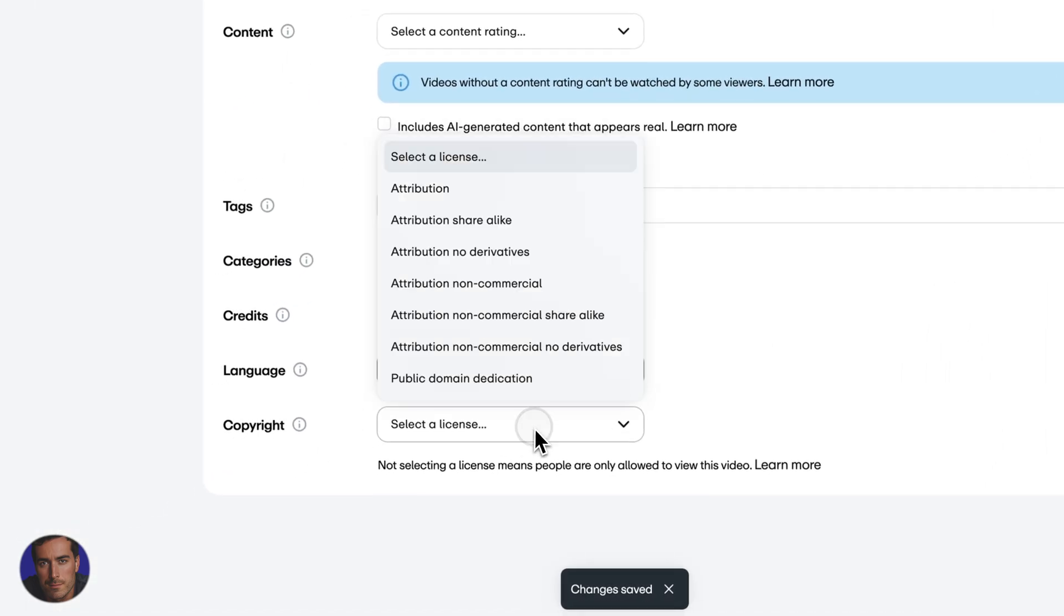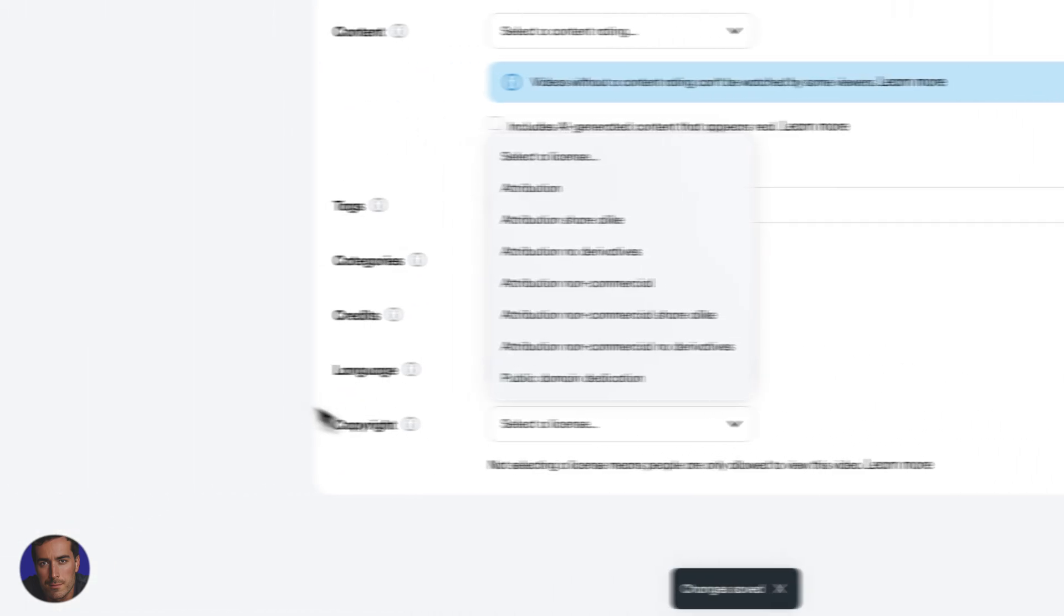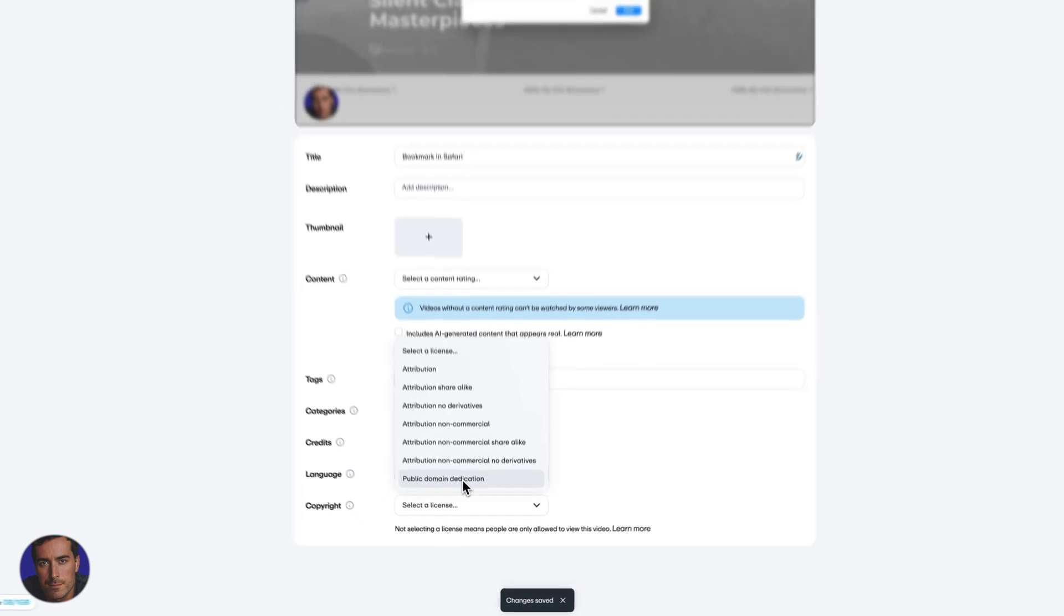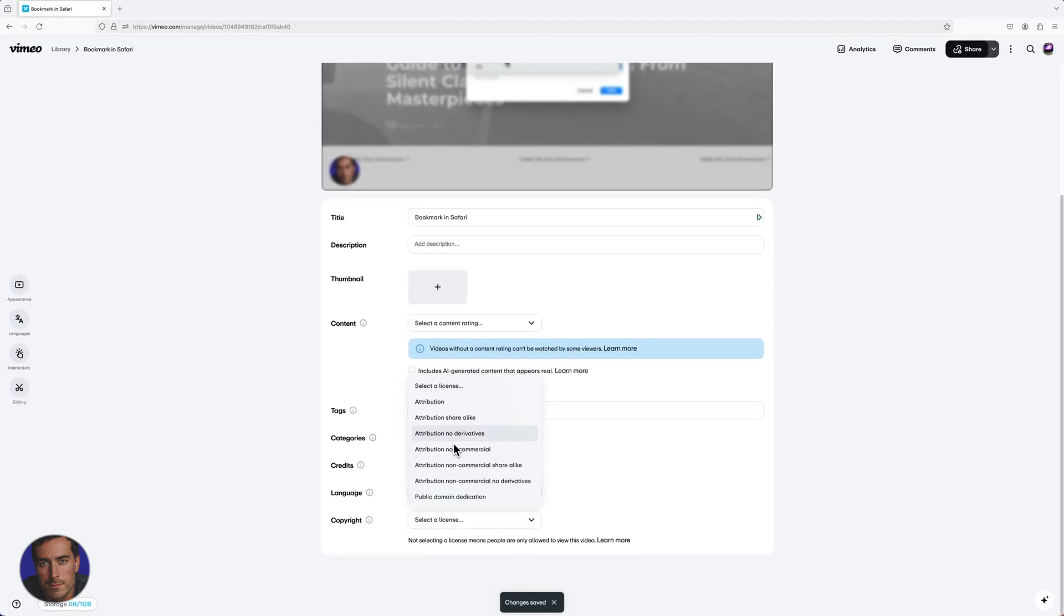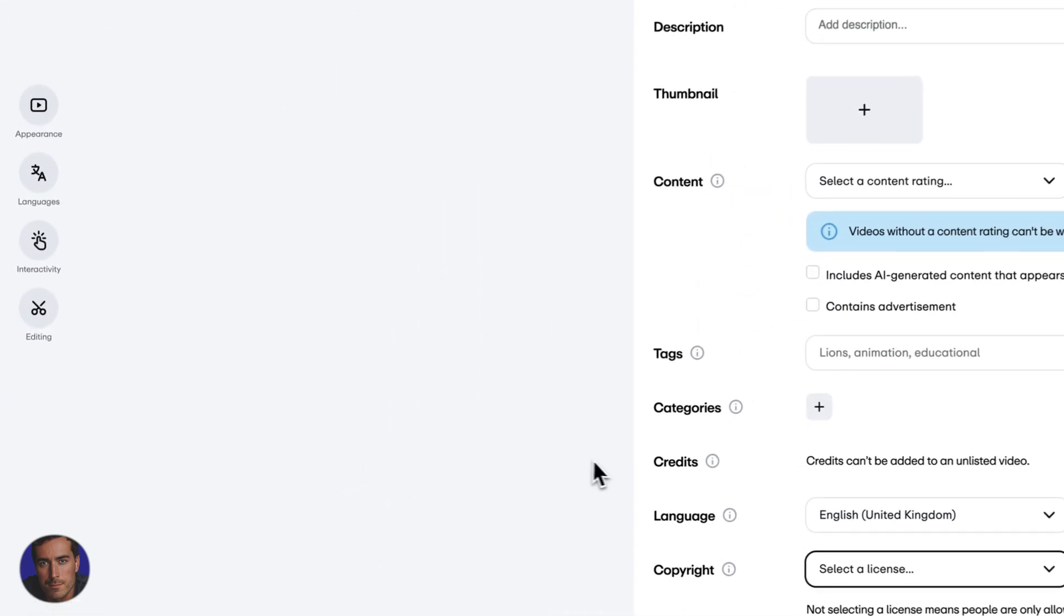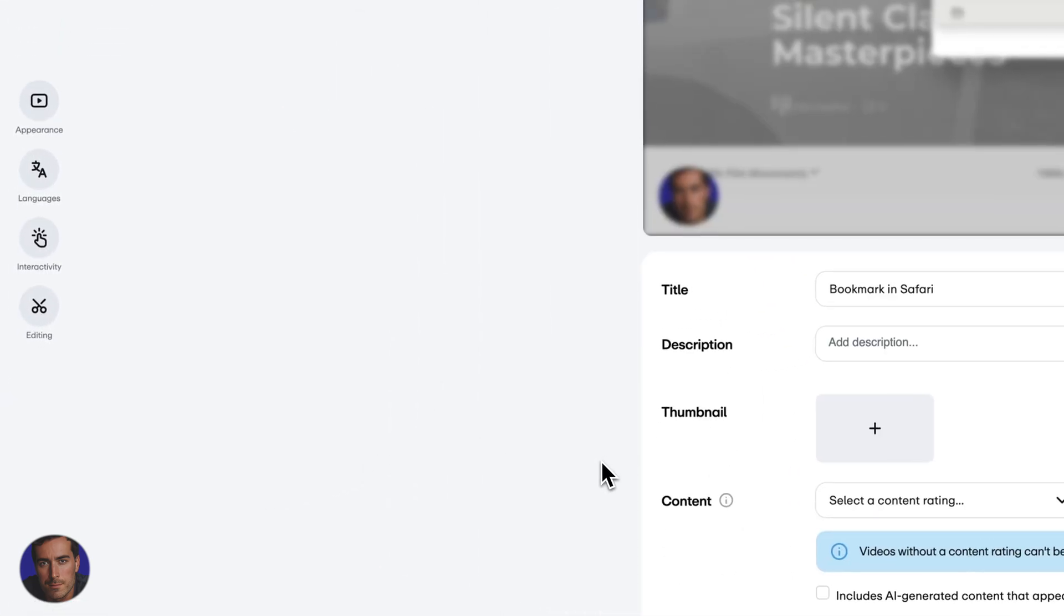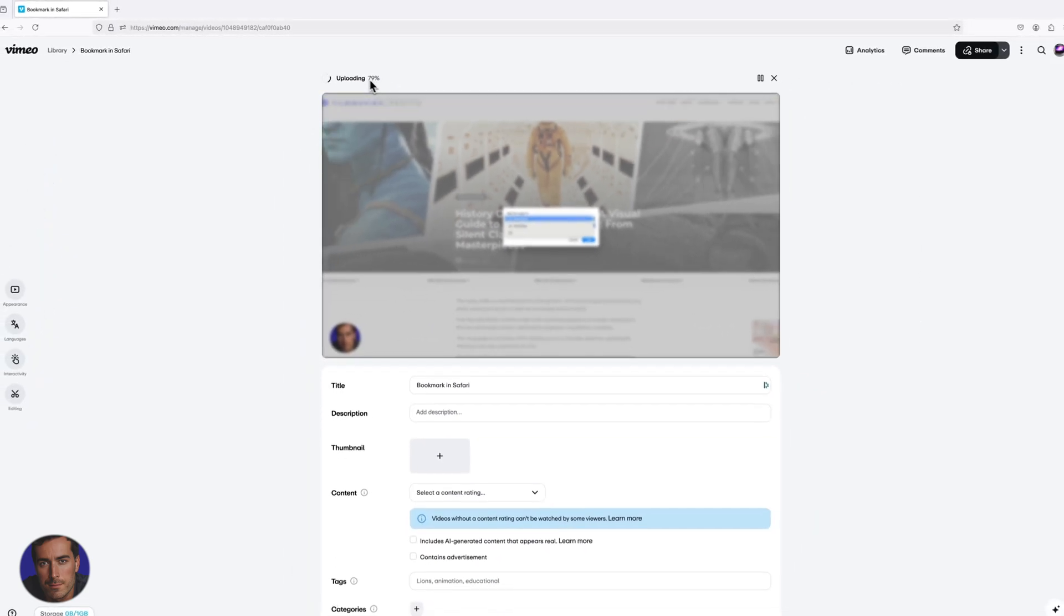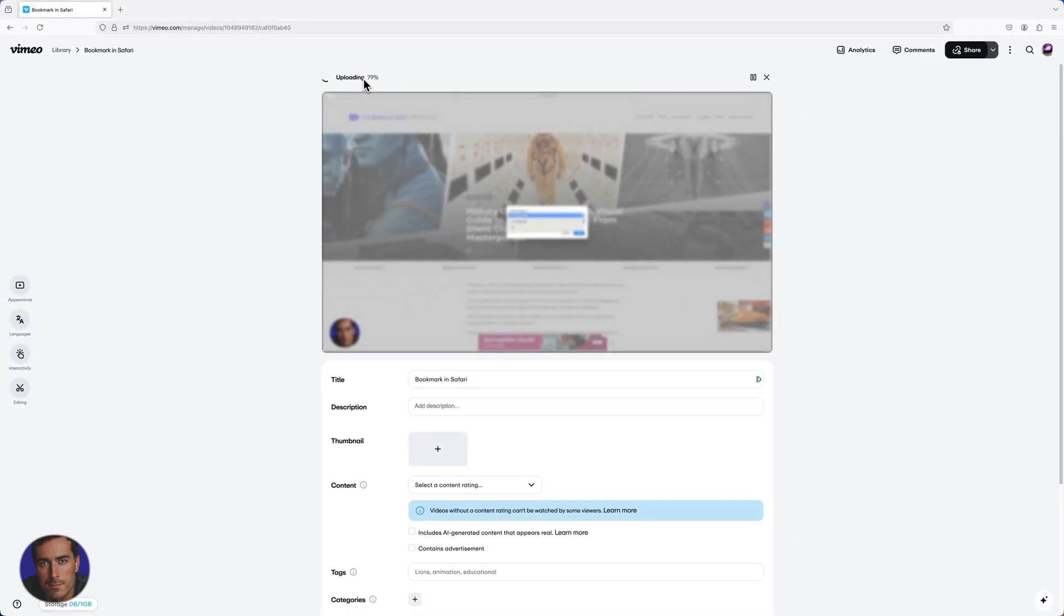We can also set the copyright license. We can do public domain and all of the other attribution licenses right there. So yeah, it's super simple. I'm up to 79% now, so the video is almost uploaded, this Bookmark in Safari video.